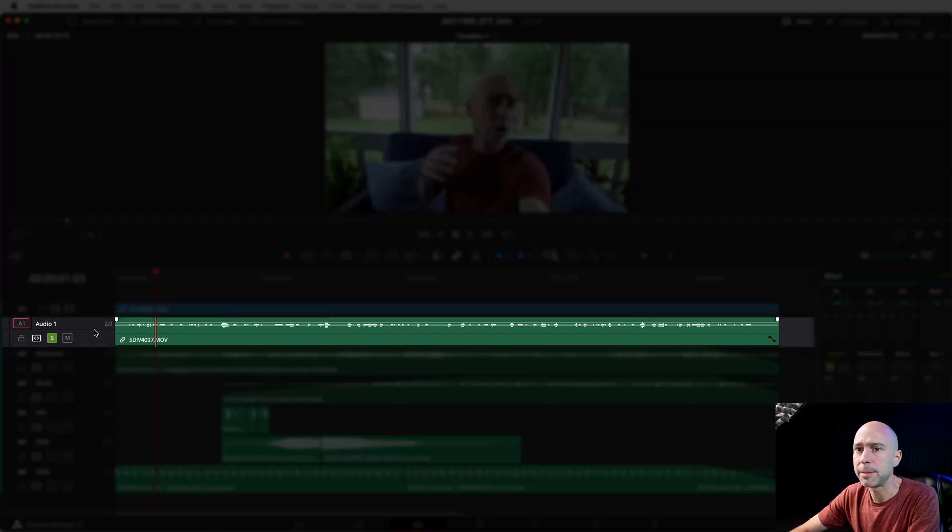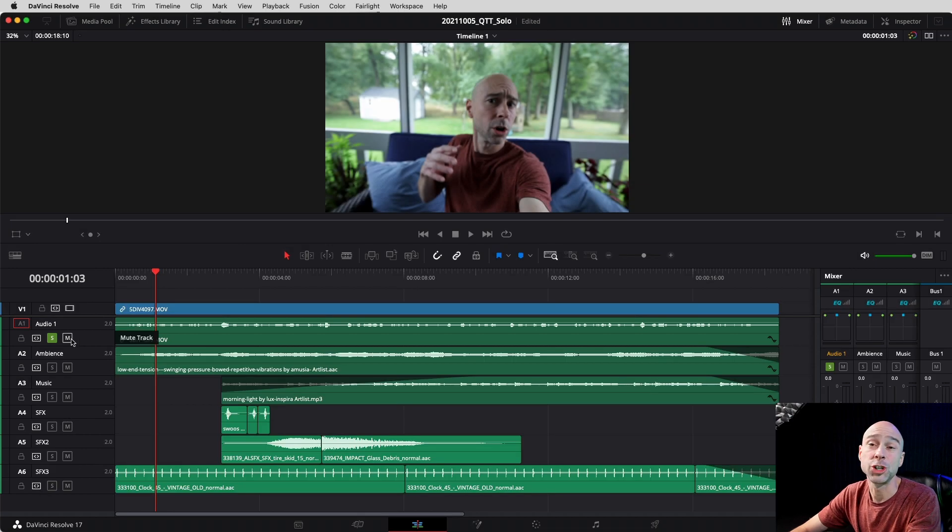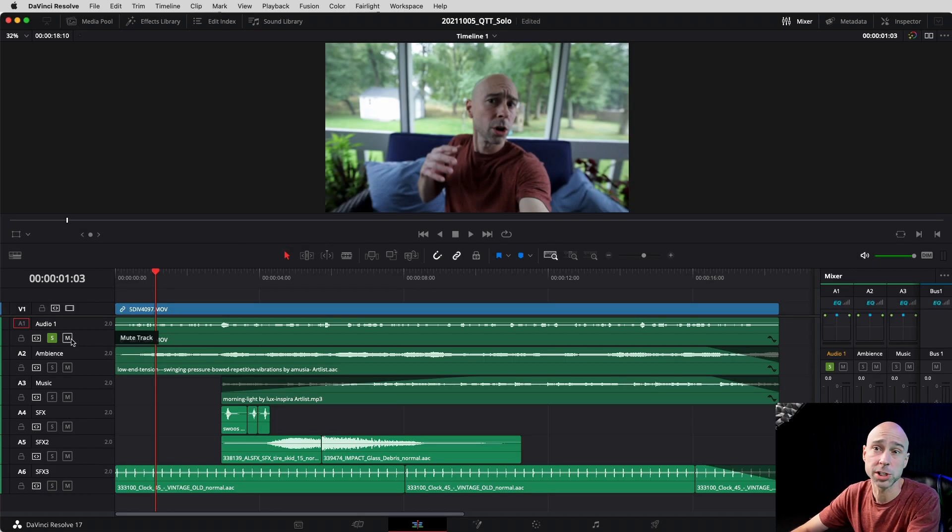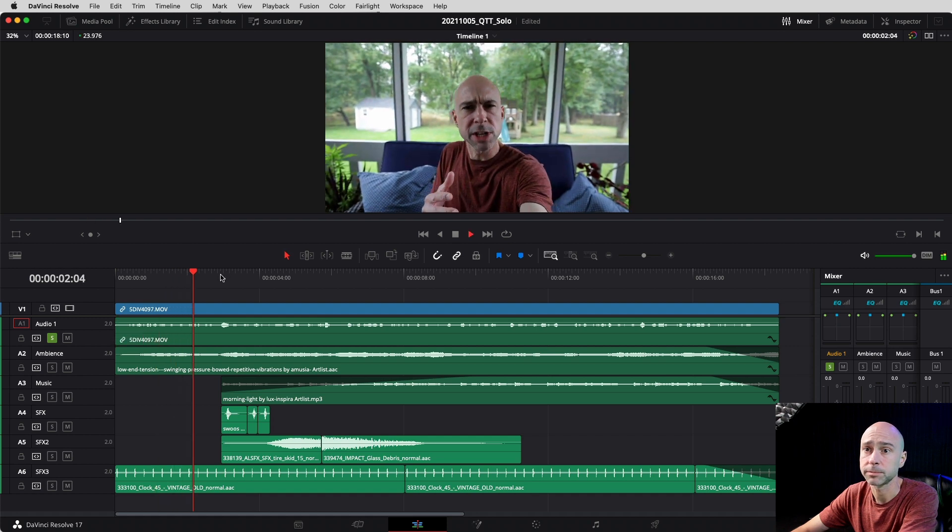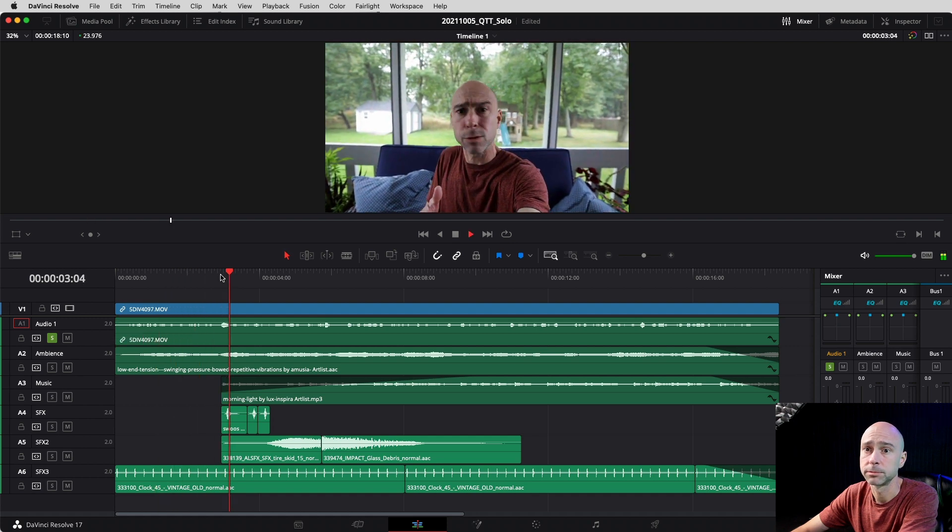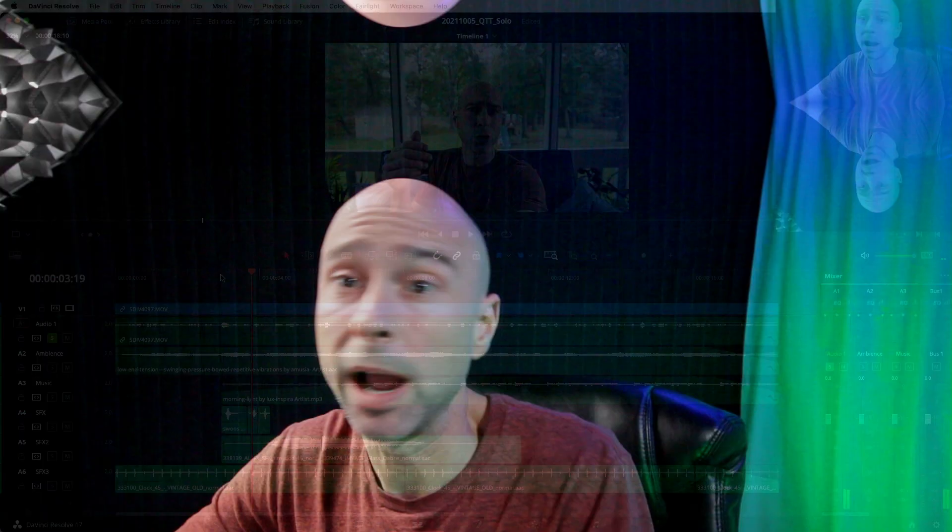I don't have to go through and mute all these different channels. I could just isolate this channel and work with just this one channel. So listen to this: work on just one specific audio track. So now we only hear that audio track.